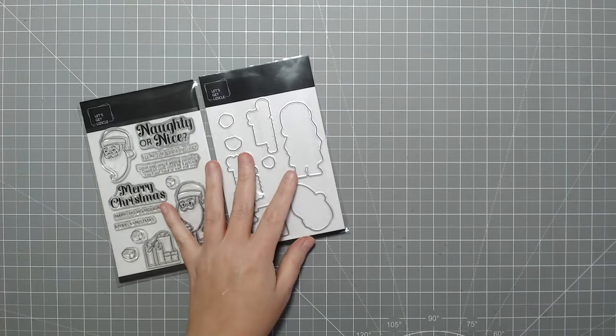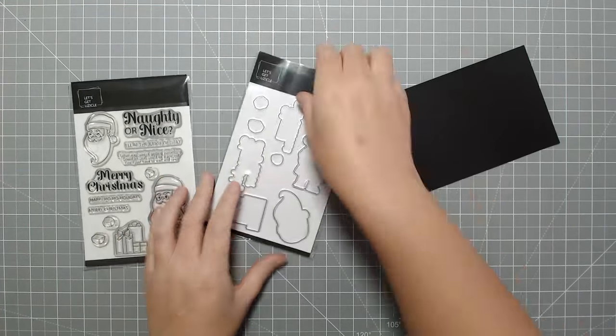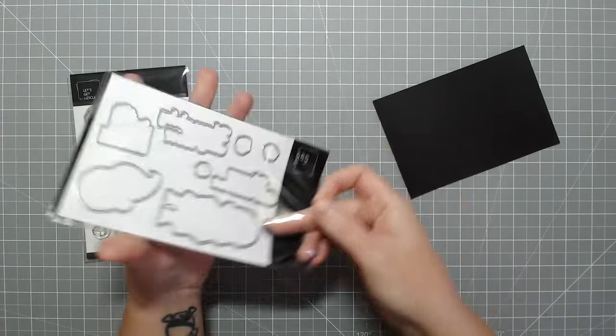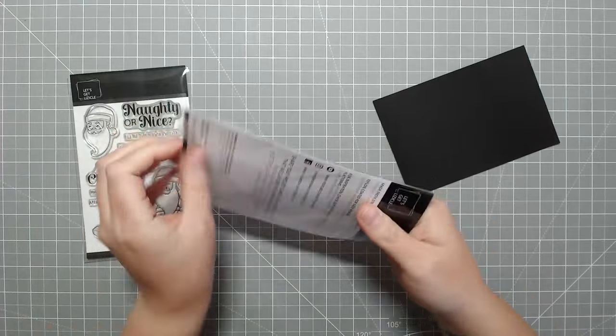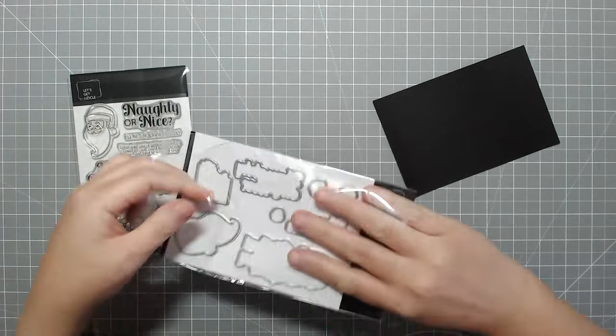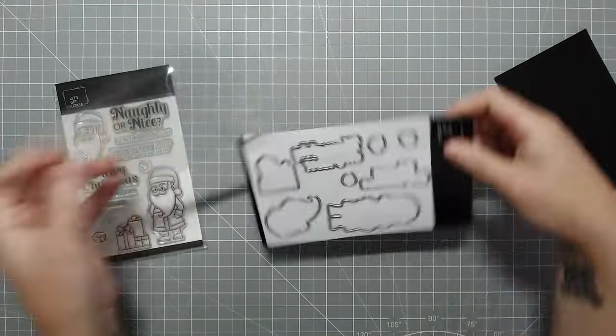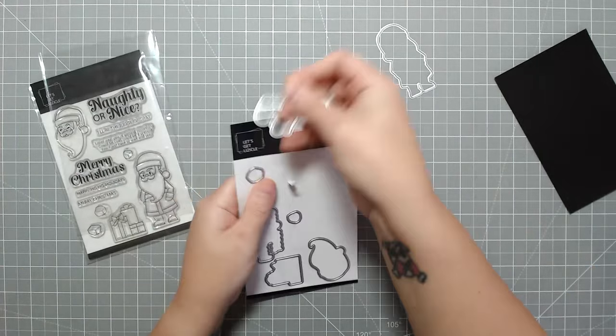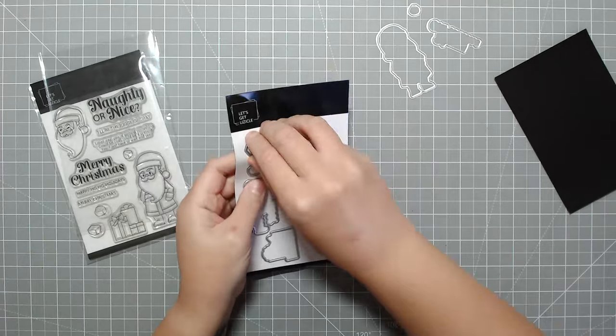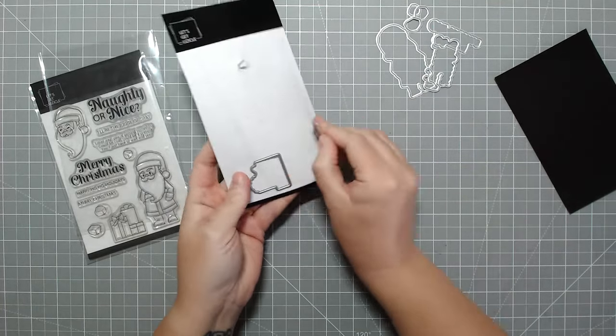Today is very exciting for me because I get to show you guys what I've been working on. I've now launched a Let's Get Lizical line of stamps, dies, coordinating dies, stencils, and who knows what else in the future.